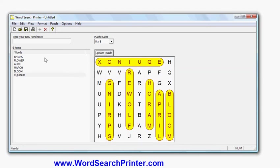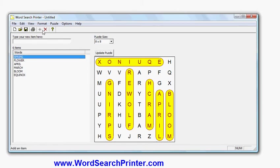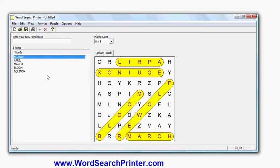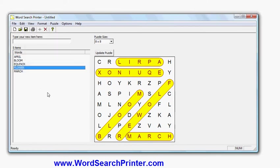I can also customize this word list if I make a mistake. For example, I can delete a word like Spring, add new words and so forth. And I can sort that list as well into alphabetical order. And when I'm happy with it, I've got a puzzle.